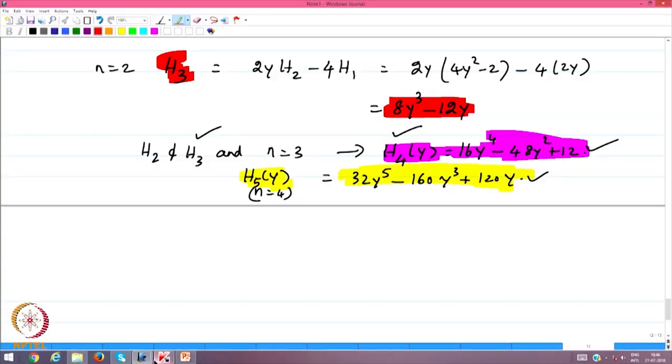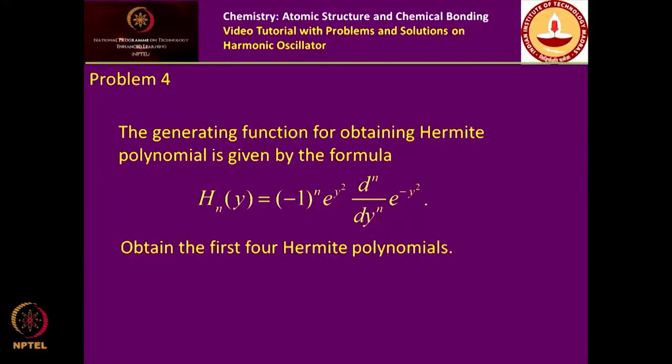This is an exercise to understand the recurrence relations. To derive the origin of these relations, one must solve the Hermite differential equation, which is not yet part of this lecture series.